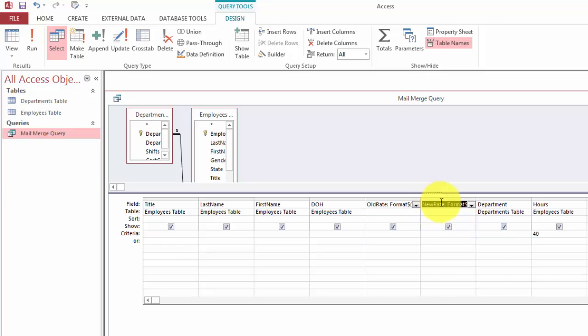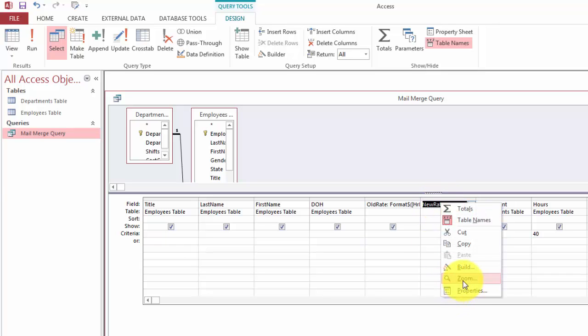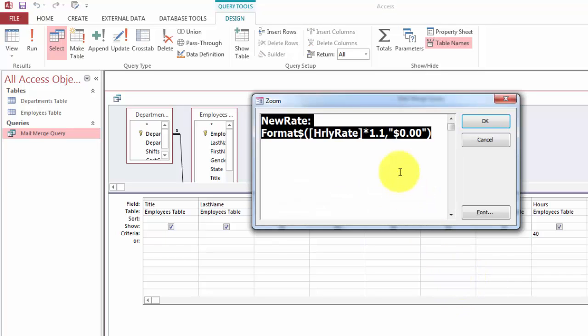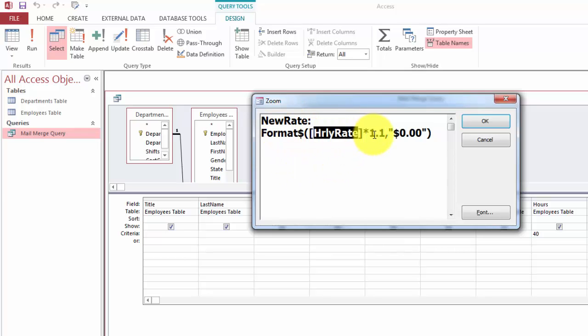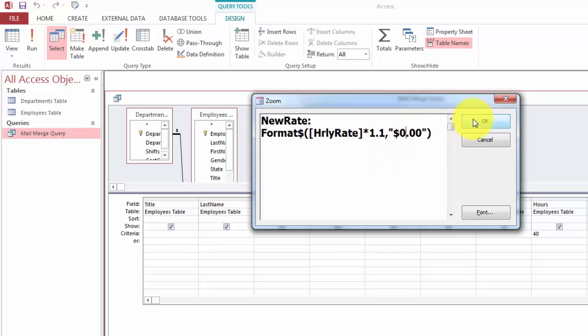Of course for the next field I have to do something similar but this time I call it new rate colon. Again I use the format function based on the hourly rate times 1.1 so a 10% increase based on that format.